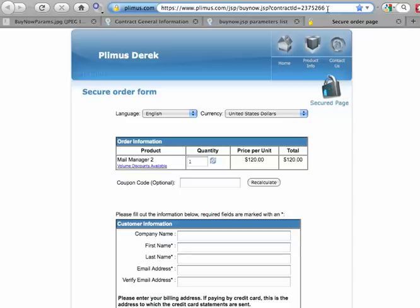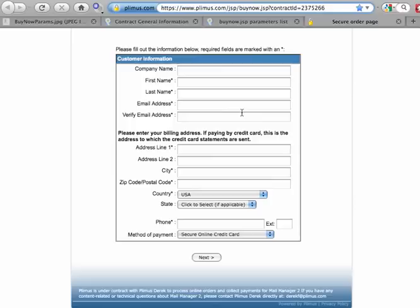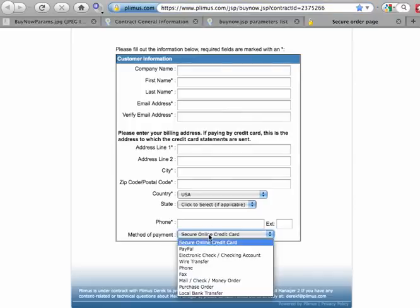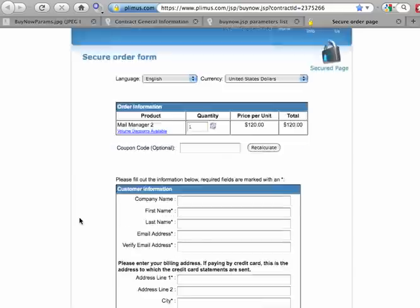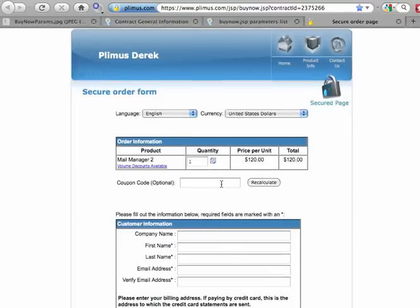I'll give you an example. Let's say we want to take this page and I want to change the language from English to Danish and I want to change the currency to Euros. And I don't want people buying this contract anymore to be able to use PayPal. All those three changes I can make using BuyNow parameters.